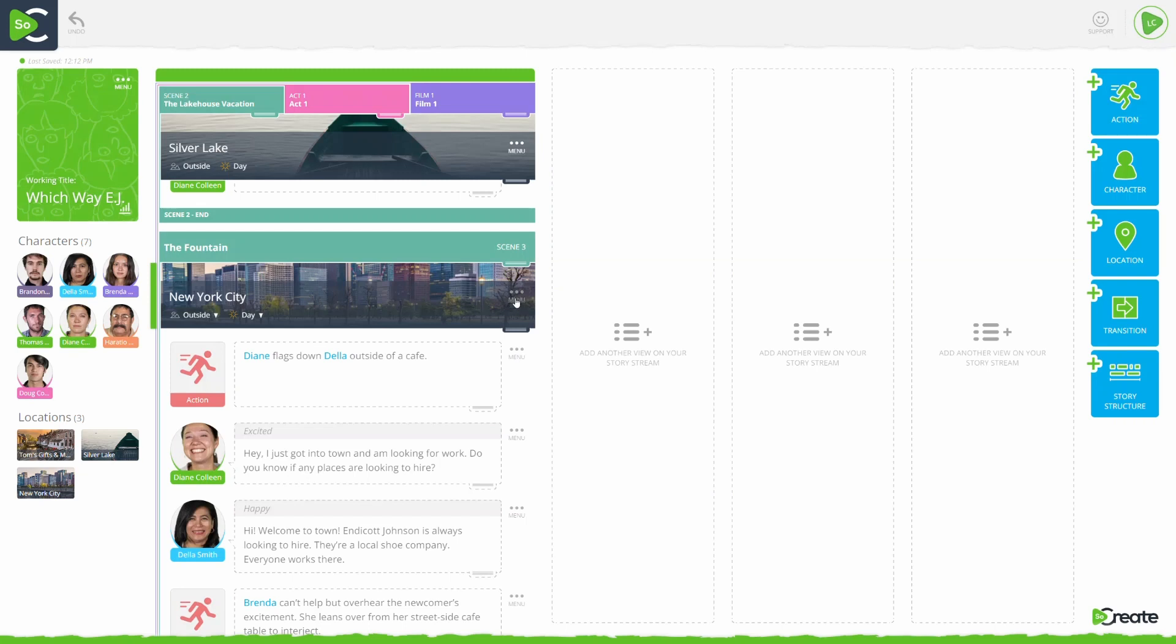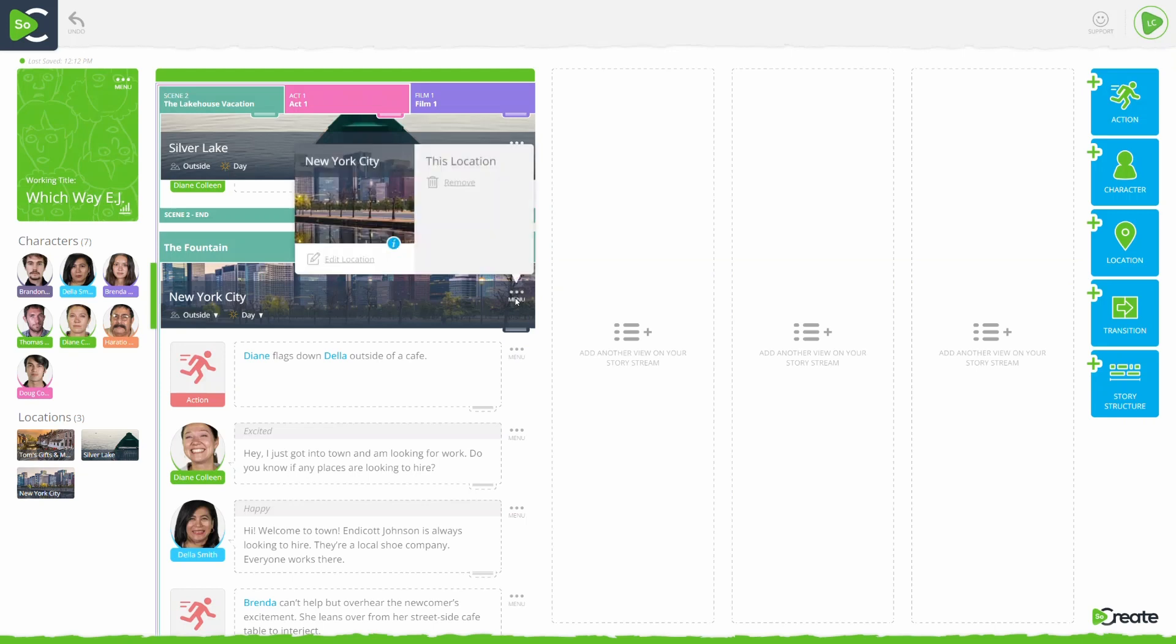The second way to change a location image is from your scene's location heading. Navigate to the top of the scene where you see location information and click the three-dot menu icon.